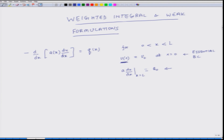The first boundary condition is an essential boundary condition and the second boundary condition, which relates to a times du over dx, is known as a natural boundary condition. A of x is known — it is a function of x. Similarly, q of x is known. u₀ is known, which relates to this boundary condition; q₀ is also known; and L, which is the value of x — all these are known things.